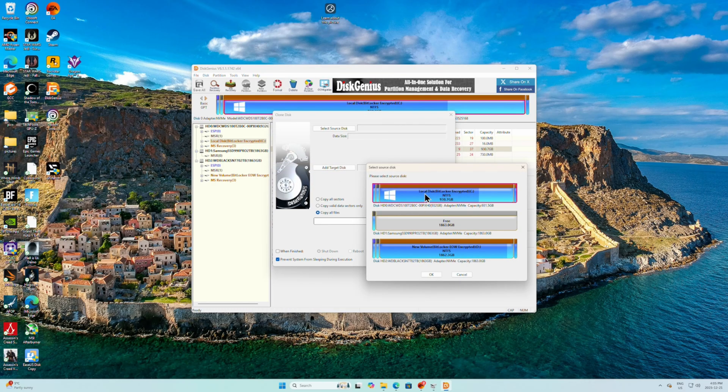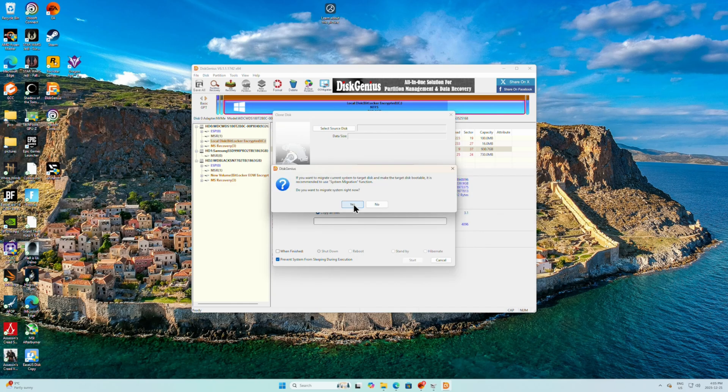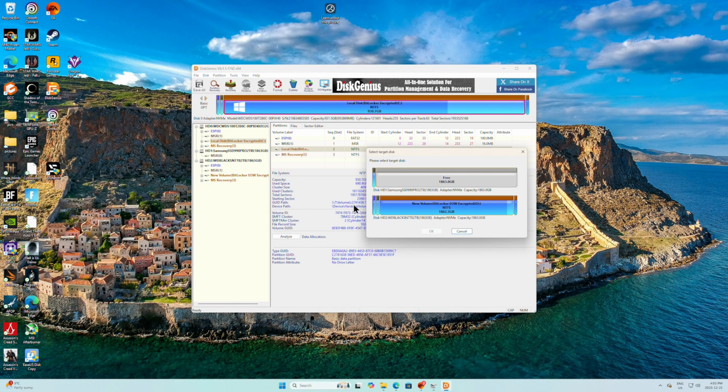So we're going to clone in here, which is my boot disk. And the right target disk is going to be the 990 Pro.